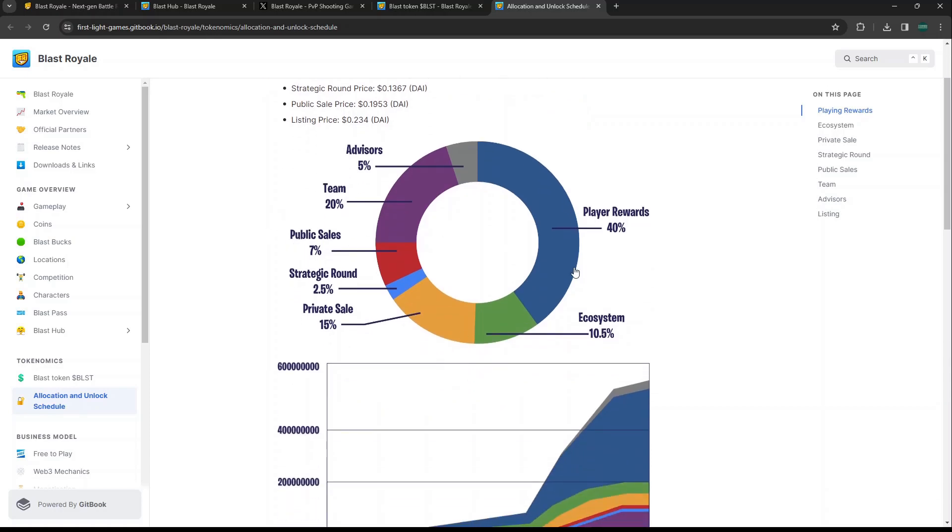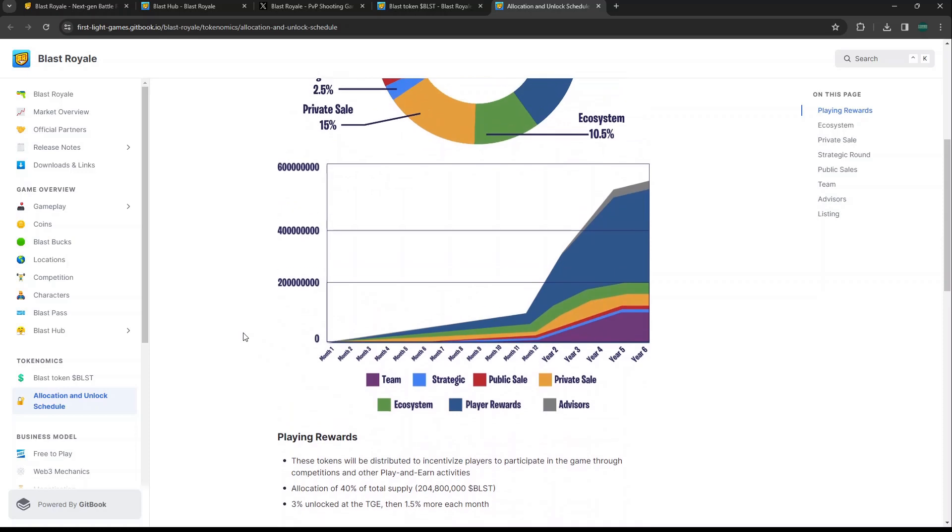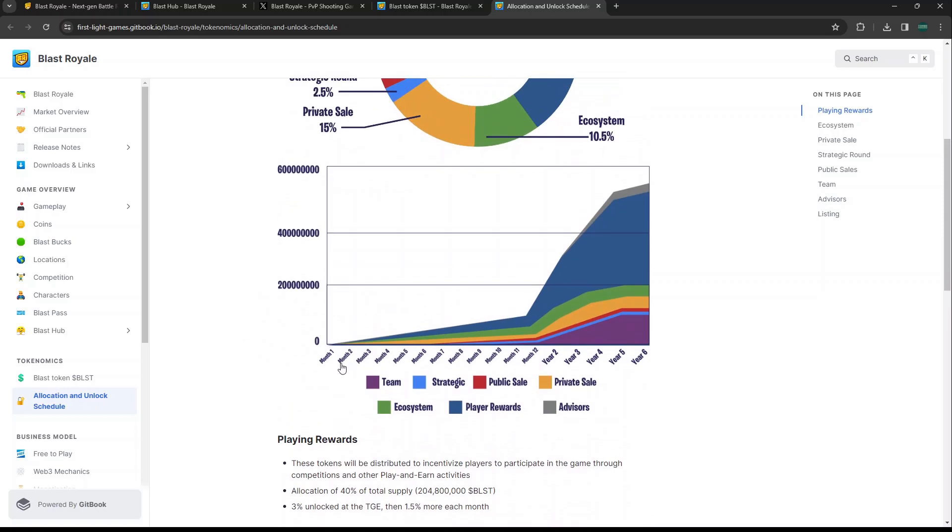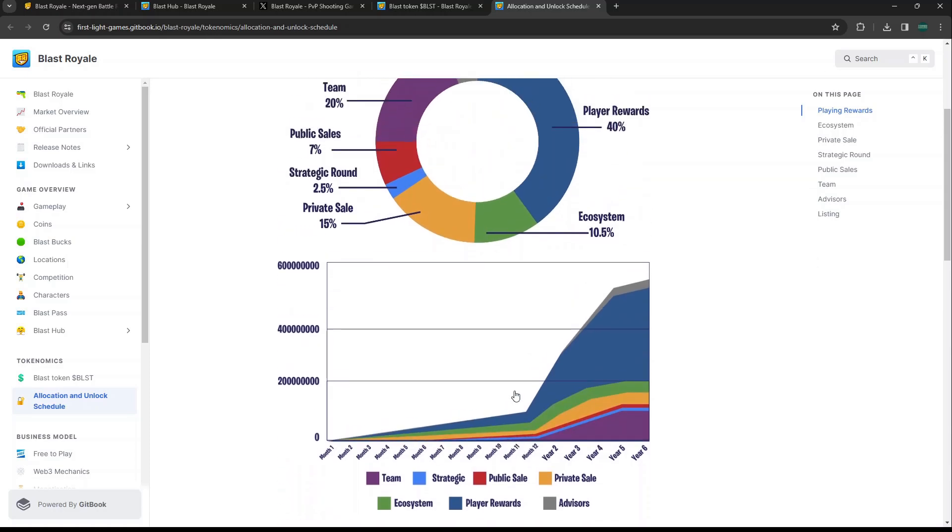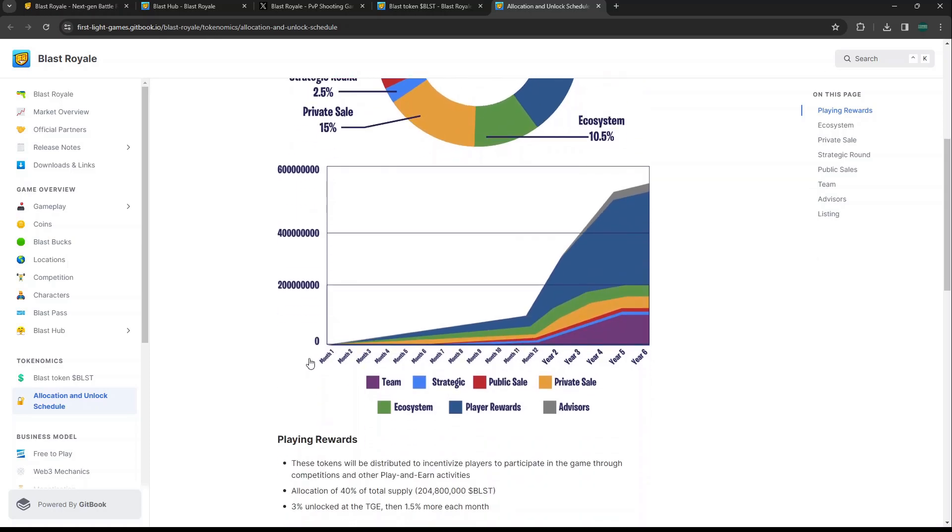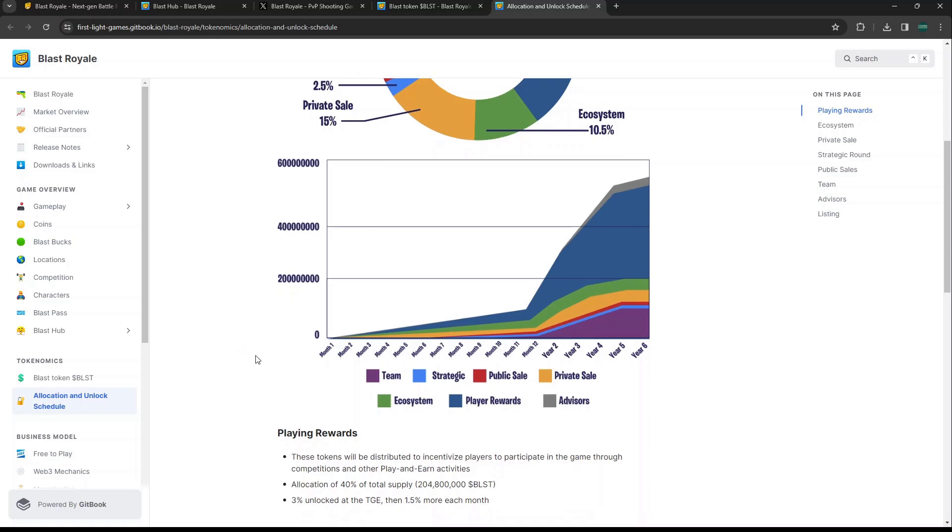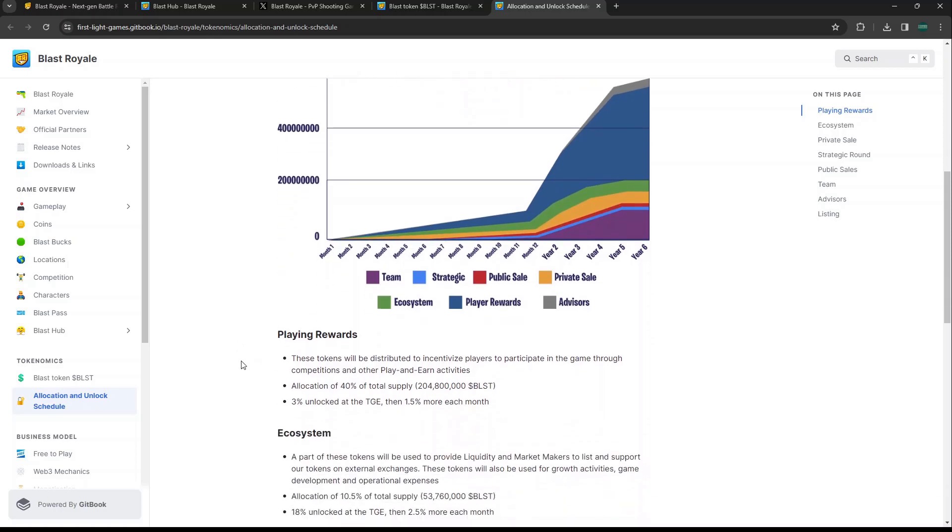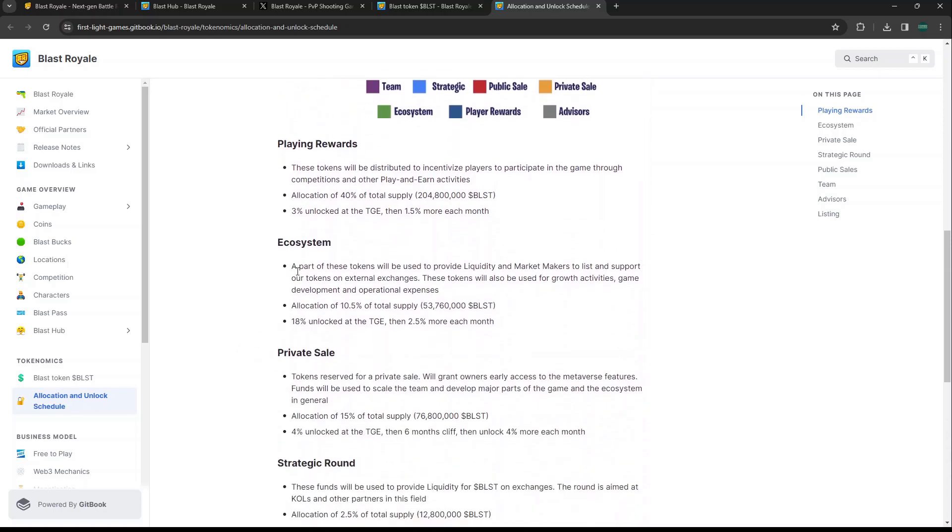They actually do have their allocation and unlock schedule. Yeah, the total supply is only 512 million Blast, which is not a lot - actually a very low supply. Feel free to pause the screen here, they have all the different breakdowns of the allocation and vesting schedule. If the TGE is going to be here soon, if we look at 12 months from now, that still puts us into mid-2025. By then we're going to be in a bull market, I hope. If we look at the vesting schedule, that's really not a lot. We're going to see it really ramp up as far as the vesting schedule goes.